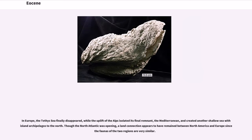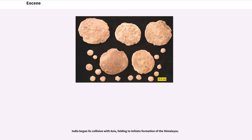In Europe, the Tethys Sea finally disappeared, while the uplift of the Alps isolated its final remnant, the Mediterranean, and created another shallow sea with island archipelagos to the north. Though the North Atlantic was opening, a land connection appears to have remained between North America and Europe since the faunas of the two regions are very similar. India began its collision with Asia, folding to initiate formation of the Himalayas.